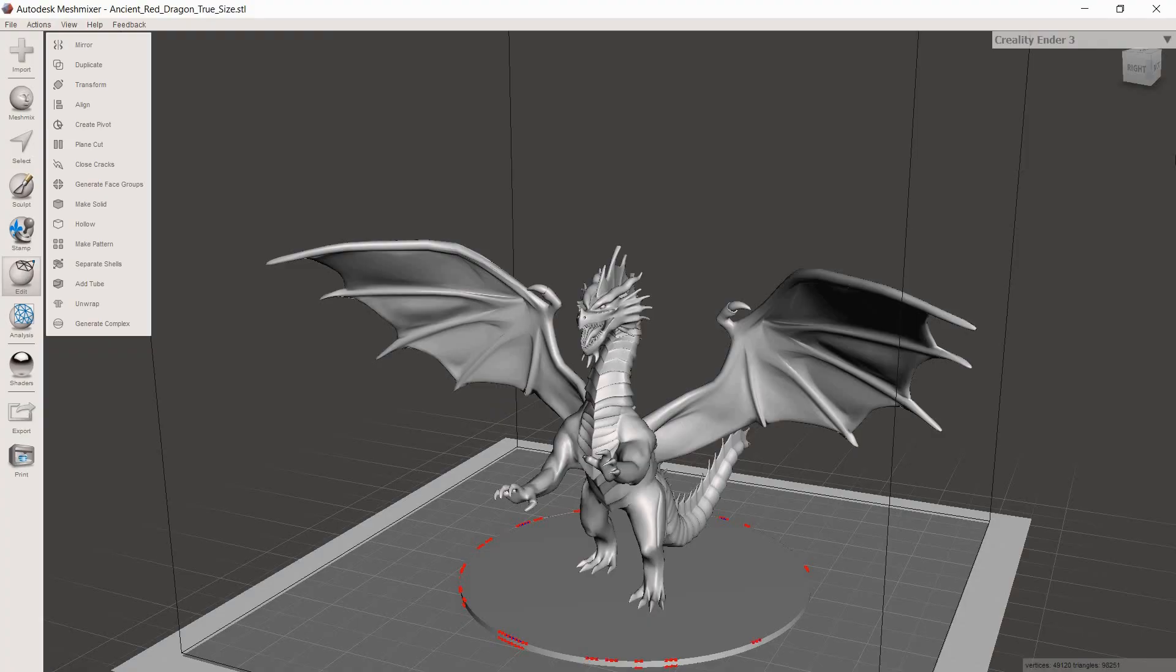The next thing we're going to do is open the model up into Mesh Mixer. We're using Mesh Mixer because it is an awesome program, it's free, it's got a ton of cool features, and it's what I know so it's what I teach. If you guys want to follow along this tutorial while I'm talking, I definitely recommend it. That's the best way to learn.